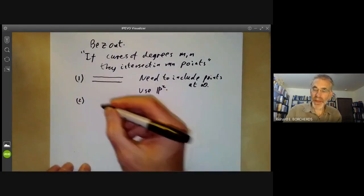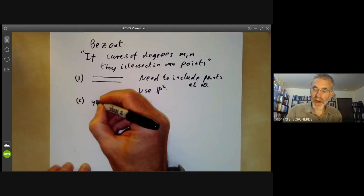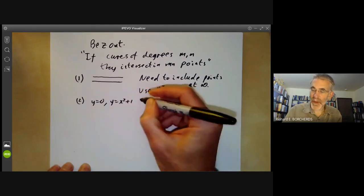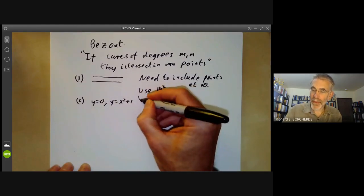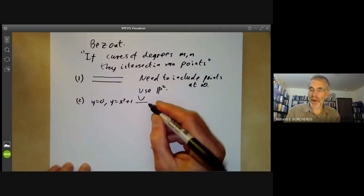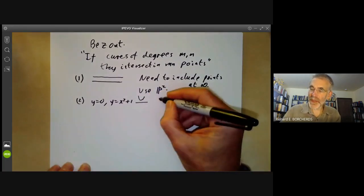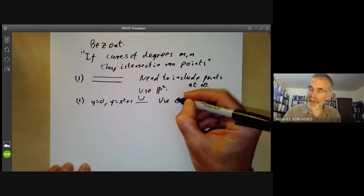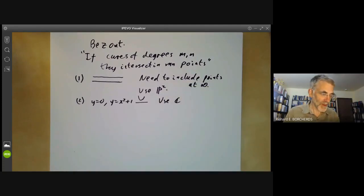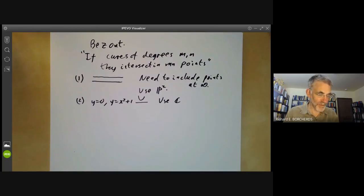Secondly, if we take two curves like y equals zero and y equals x squared plus one, these intersect in no real points, although they do intersect in two complex points. So we need to use the complex numbers, not the real numbers, or more generally an algebraically closed field.